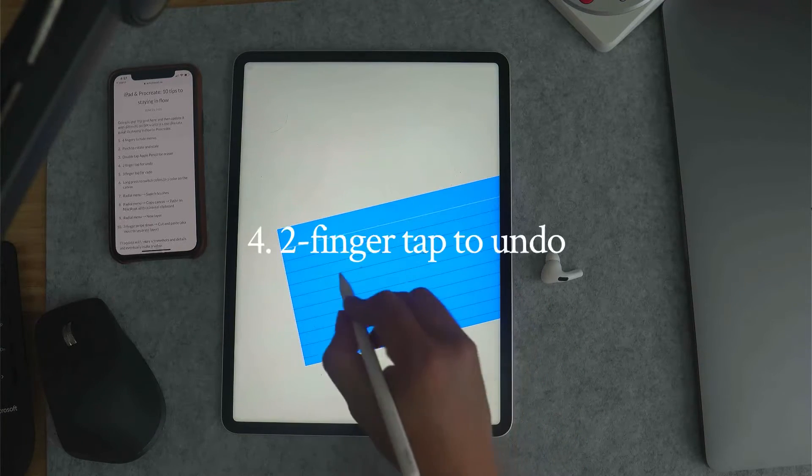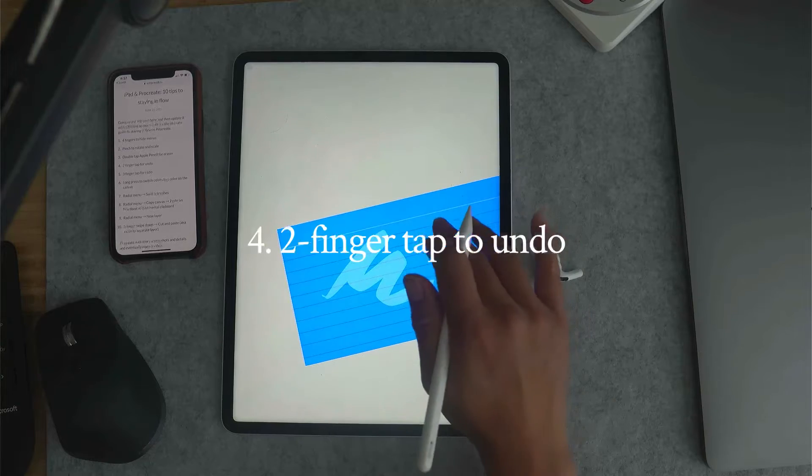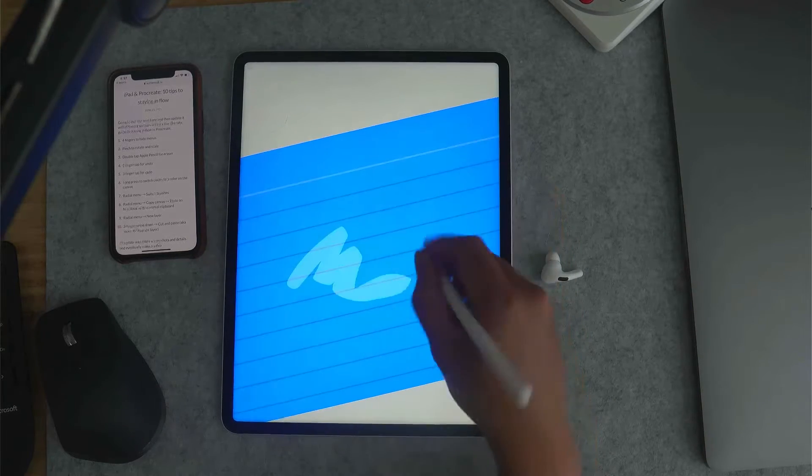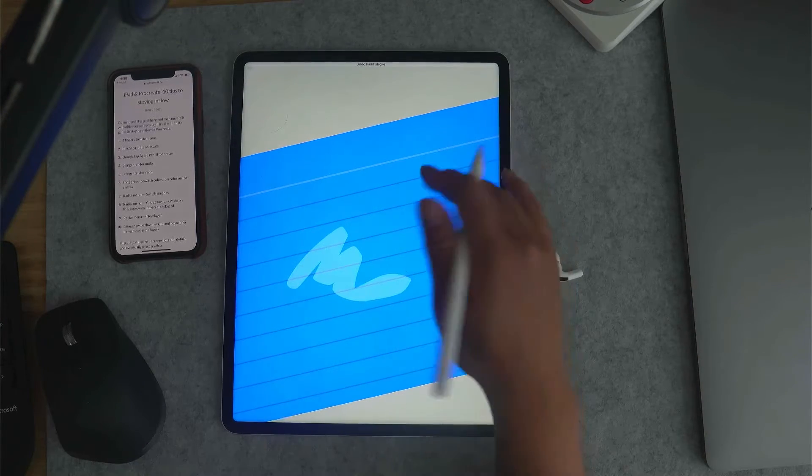Two finger tap to undo. So if I do two fingers here, made a mistake, undo, undo.